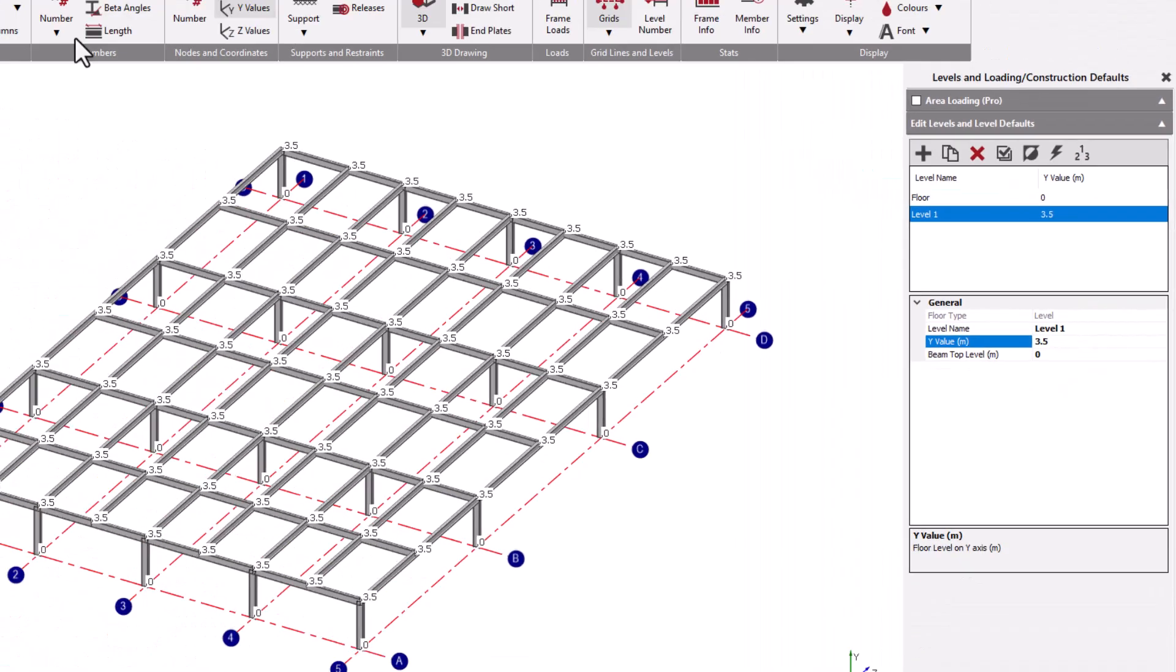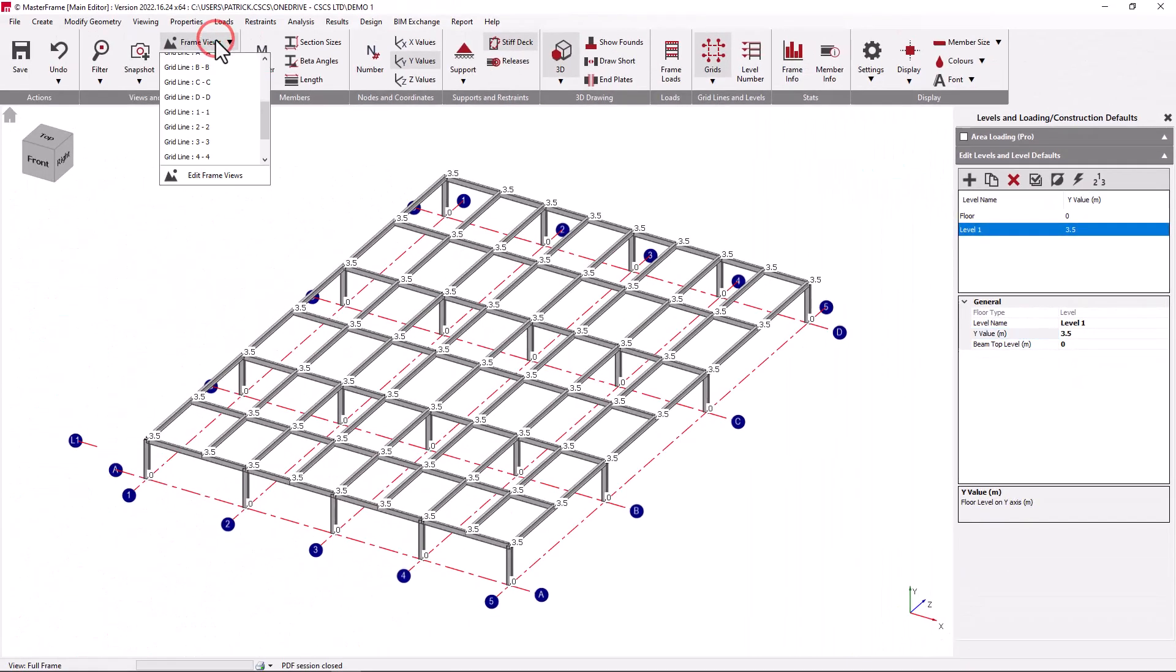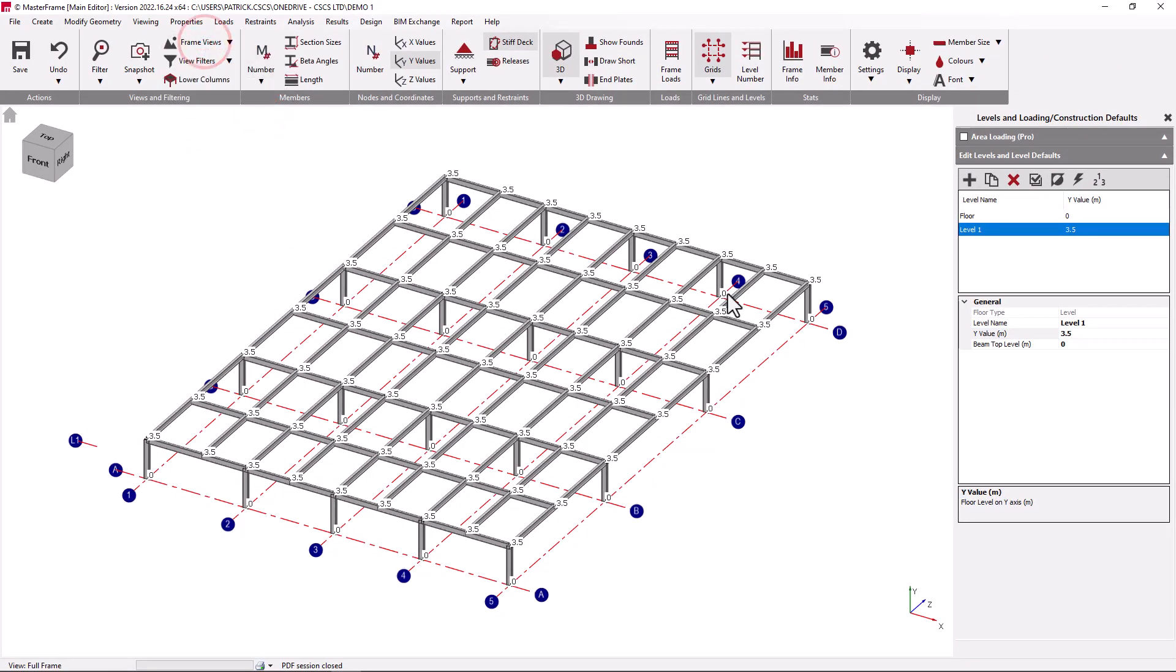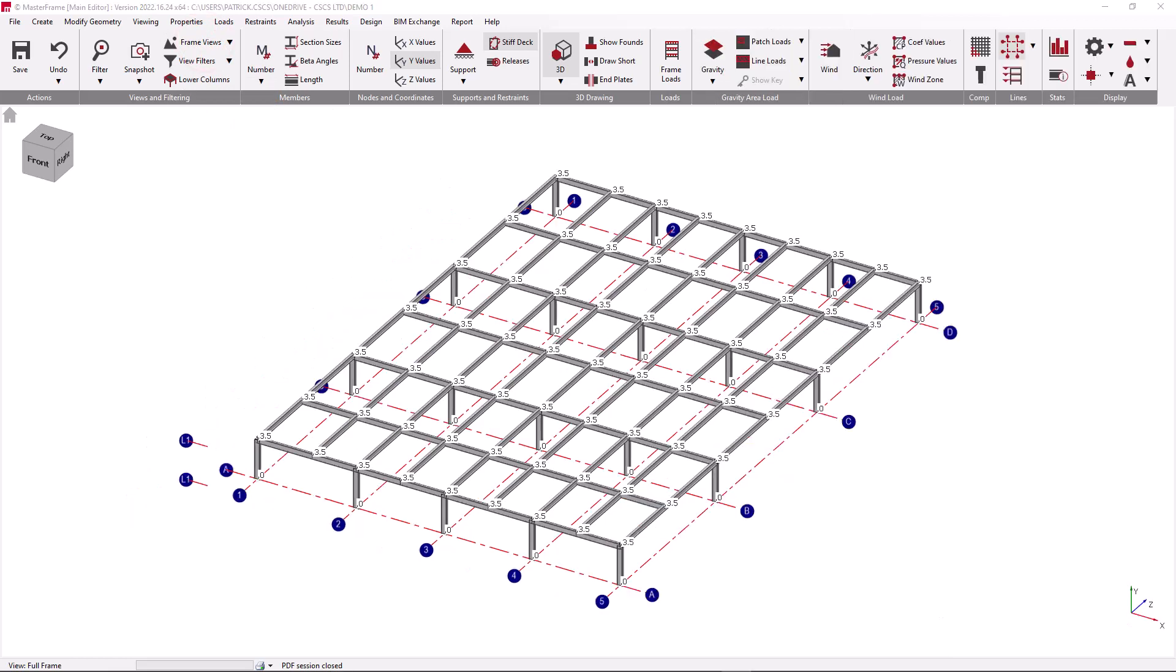The creation of these levels will then automatically create views of the levels, just like we have automatic views of the gridlines. This is one of the key advantages to using levels in the Masterframe standard.